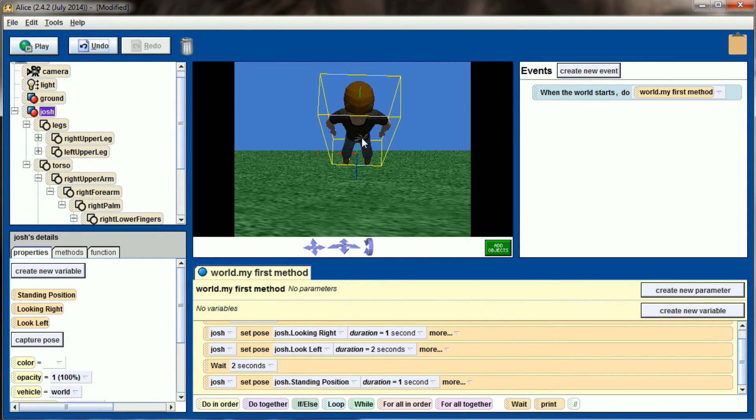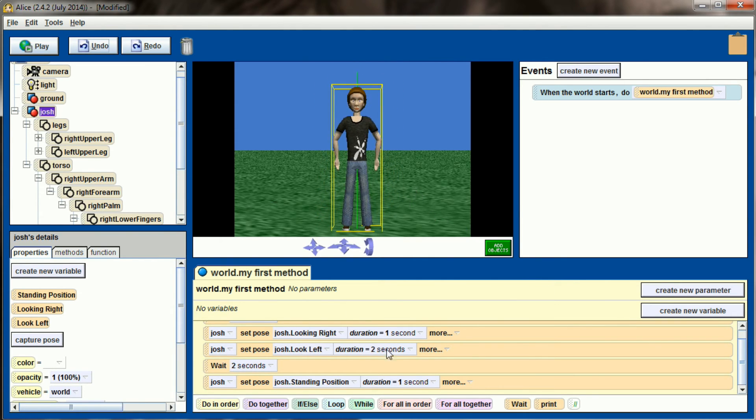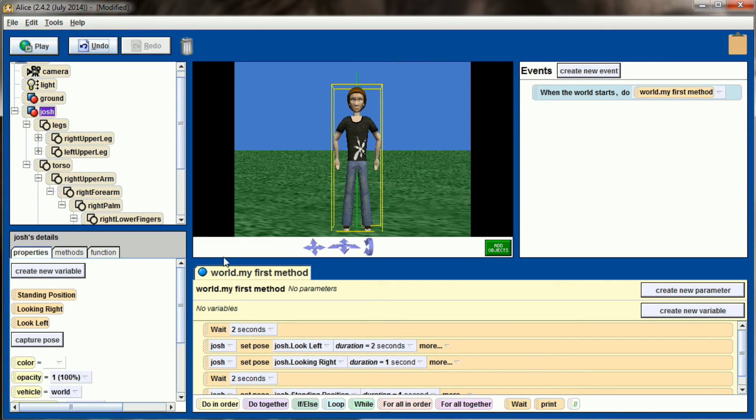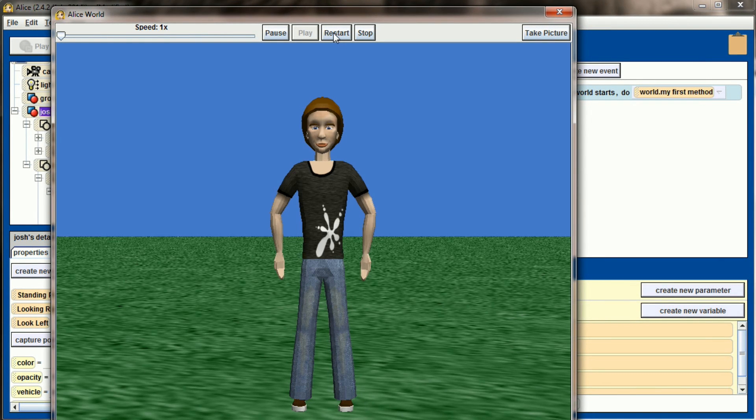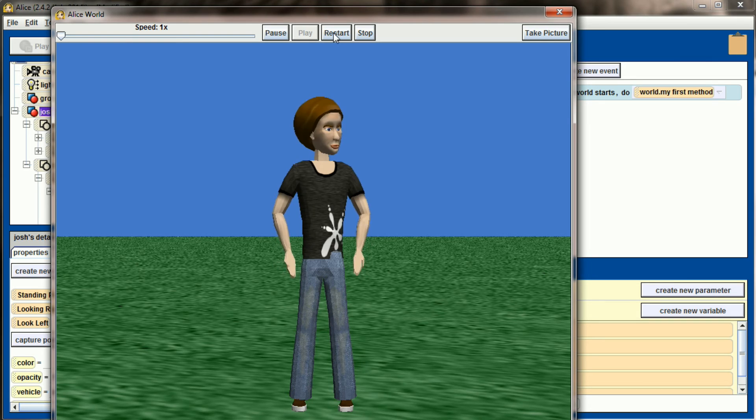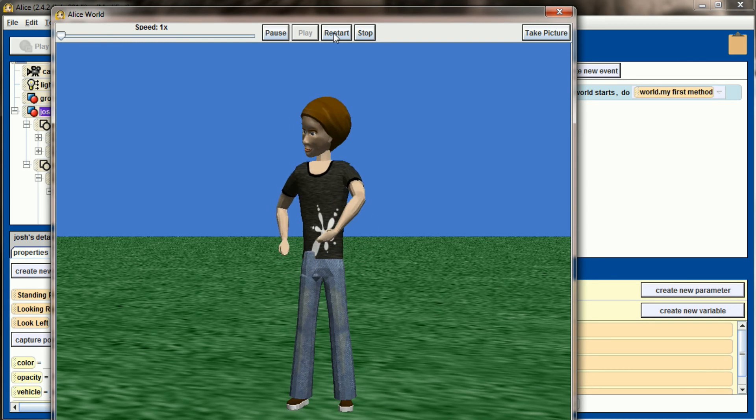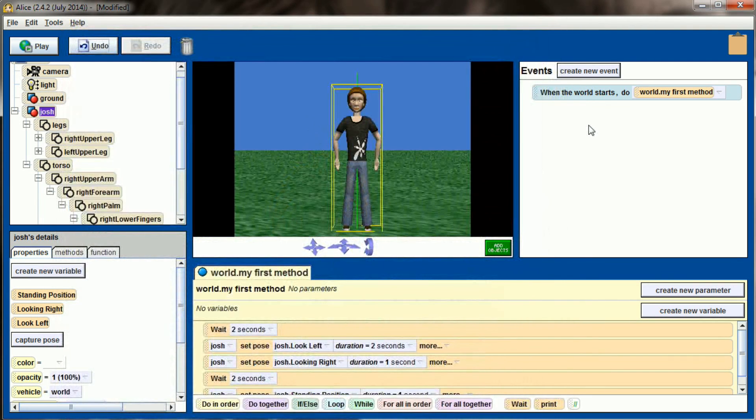But there's really no limit to the amount of poses you can have, and you can switch between them. It makes it really easy. Let's go ahead and put Josh back down into a standing position. If I wanted to have him start by looking left and then looking to the right, I simply change the order that the poses are set. So we have him pause, look to his right, and then look over to his left, pause, and come back to the standing position. So that is how poses work in Alice.